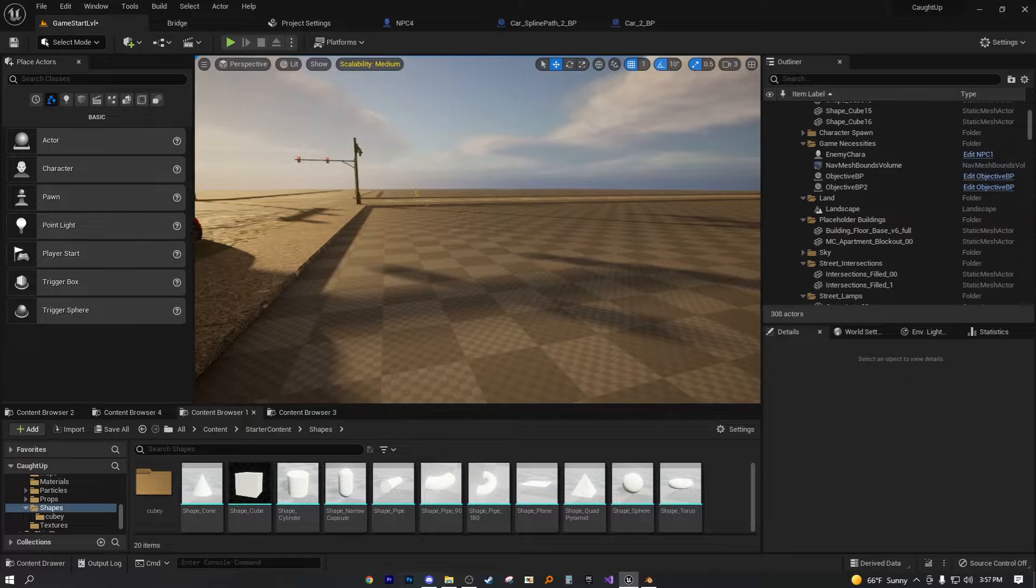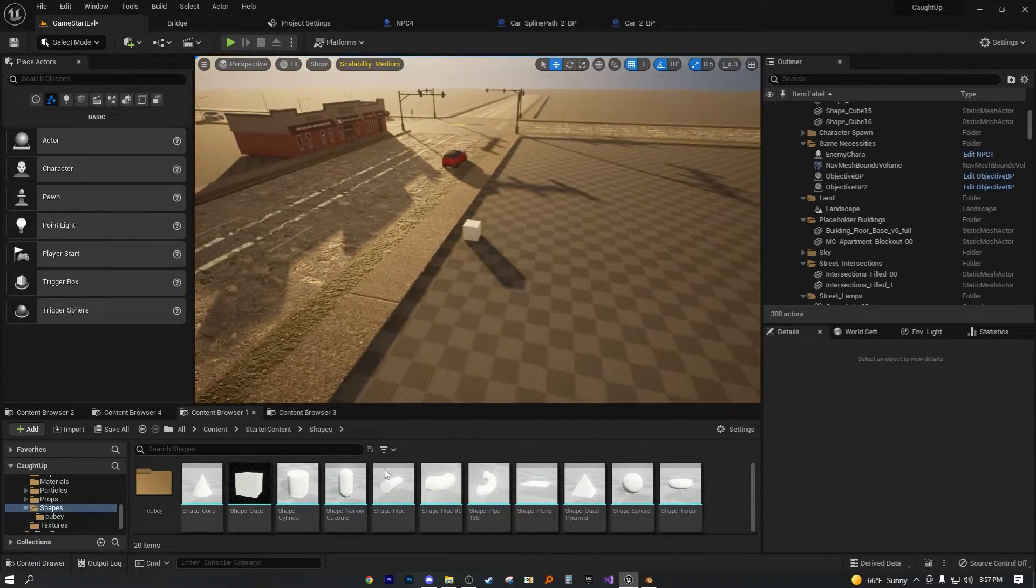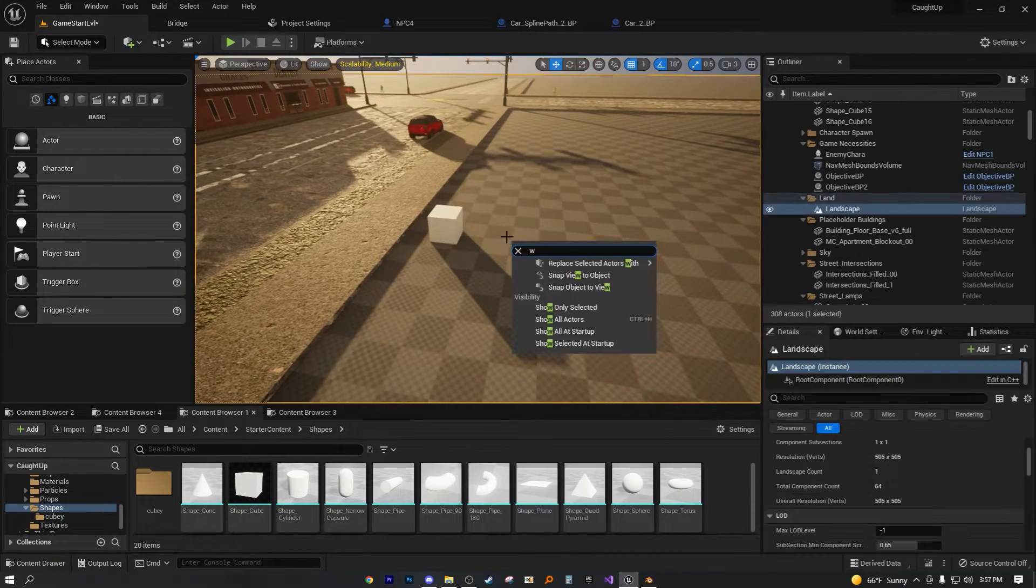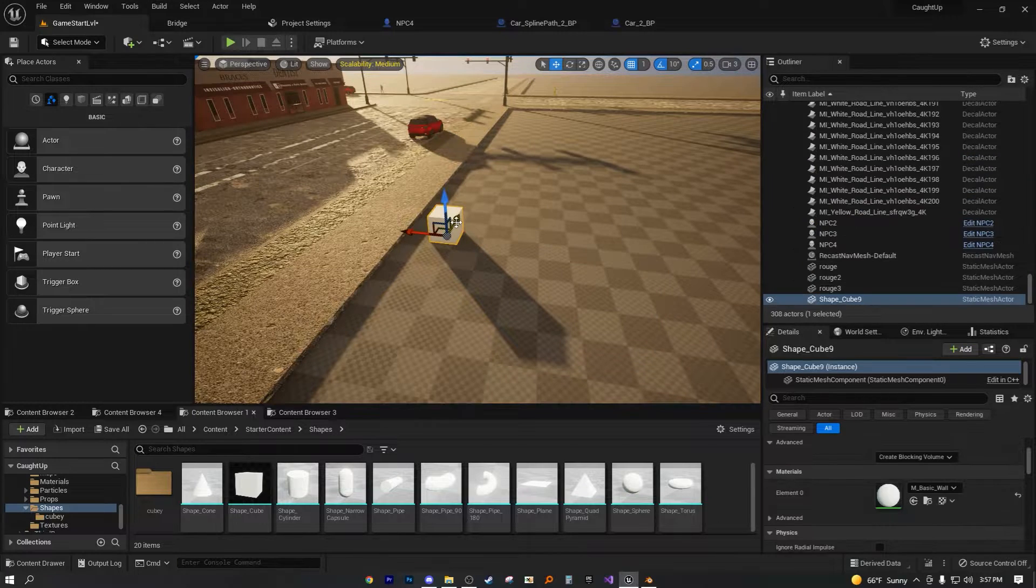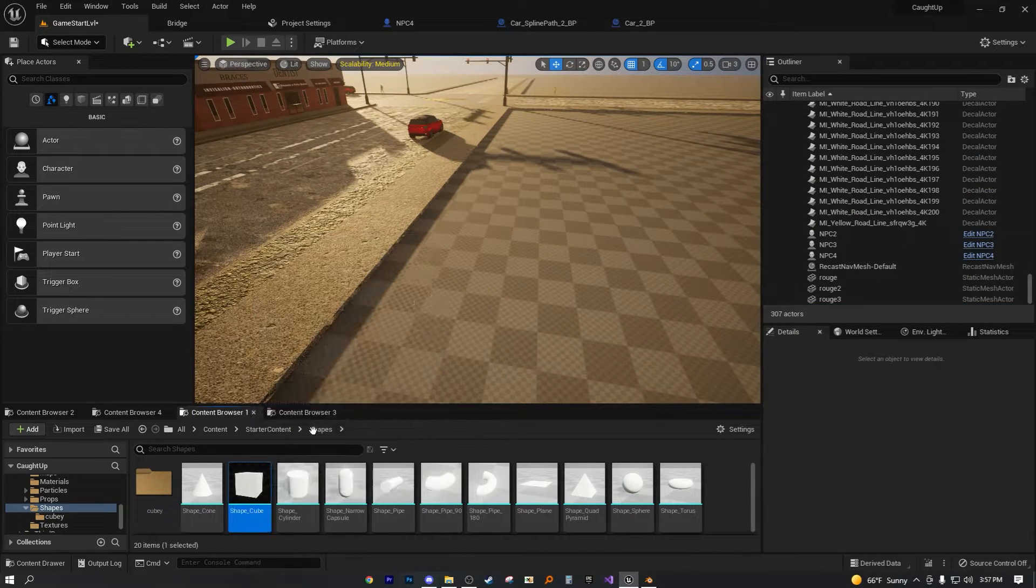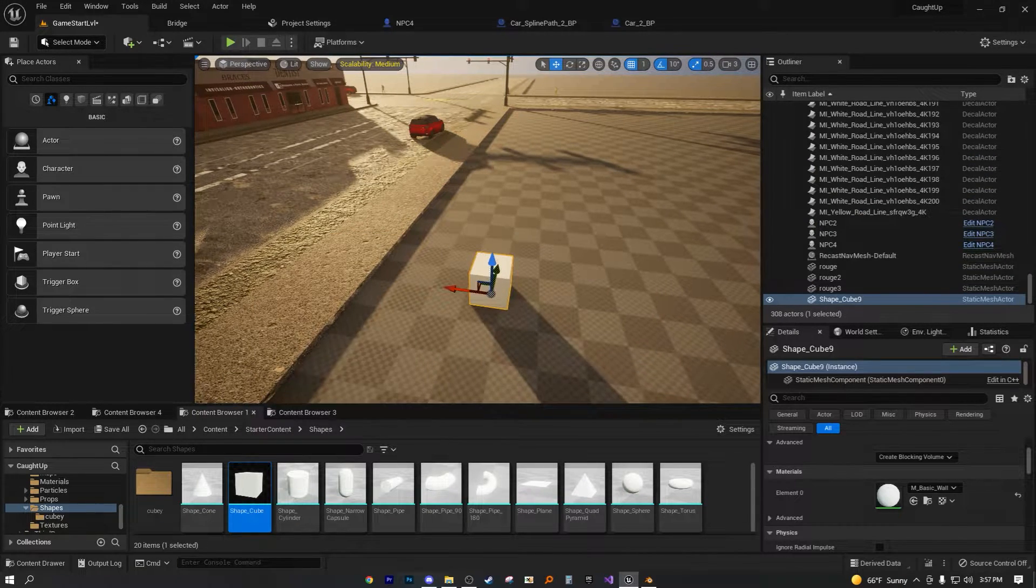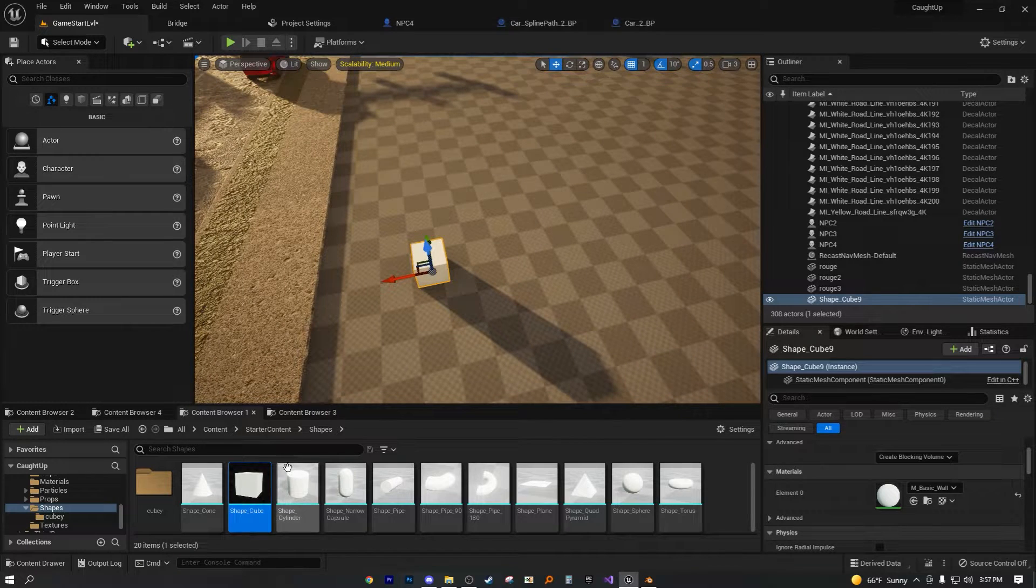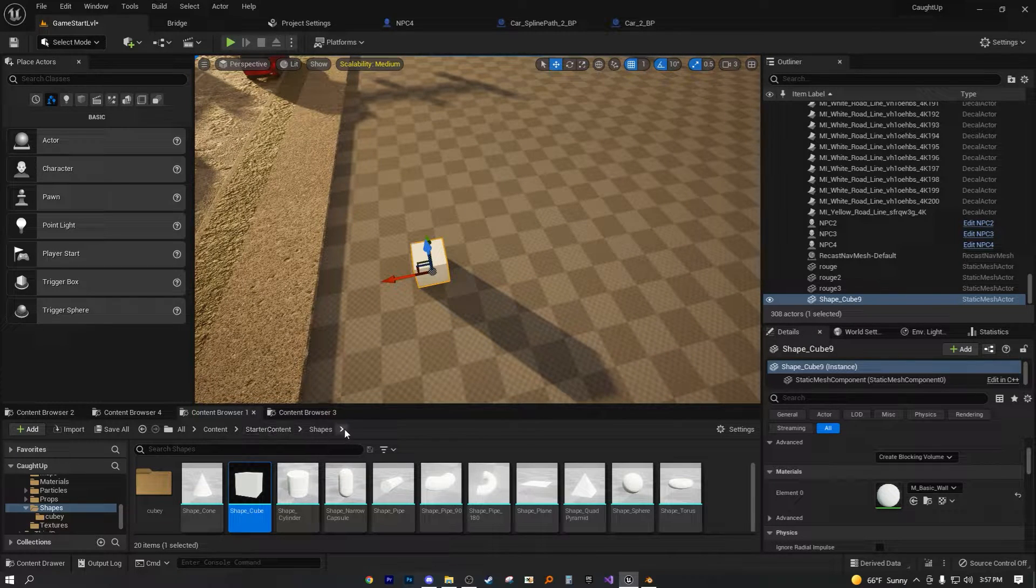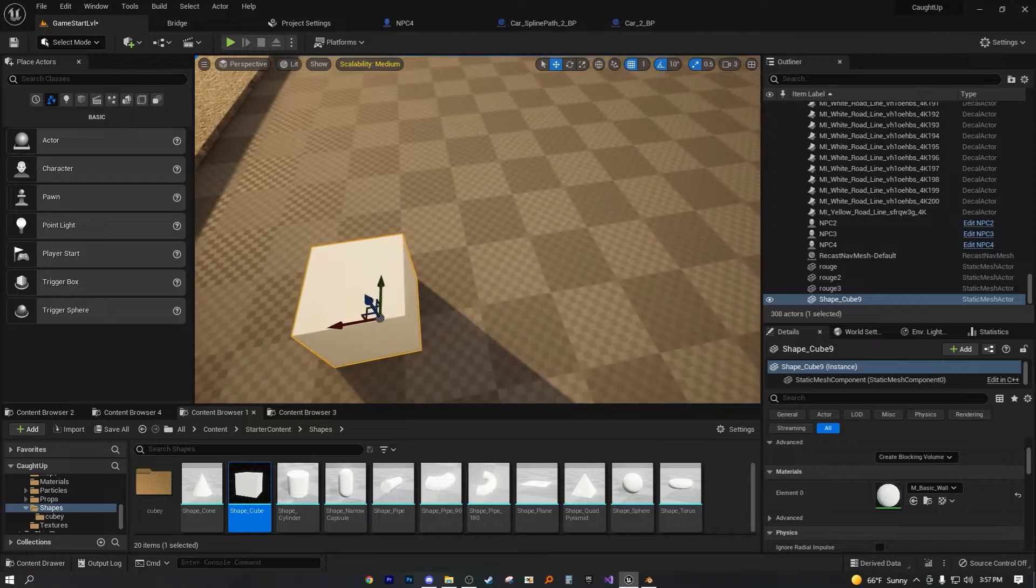And to do this, I'm actually going to use the starter content cube. Let's just go ahead and delete and redrag it over. This is the starter content shape cube. So if you go into the starter content shapes, shape cube, this is what you have.